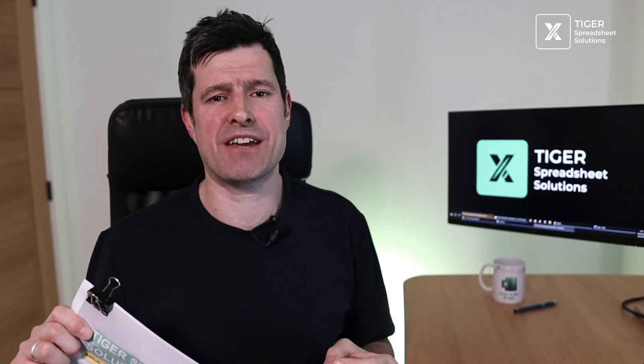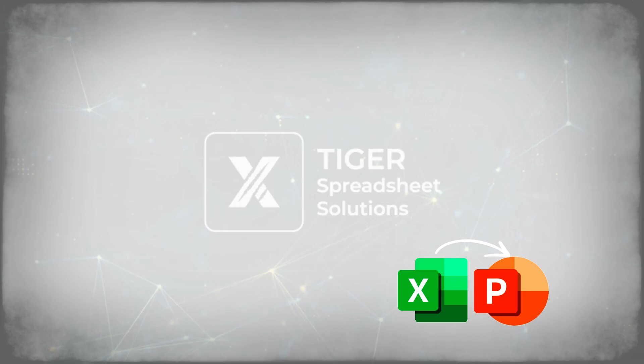We're going to convert some Excel analysis into a PowerPoint presentation at the click of a button. There's six steps to work through, let's go.